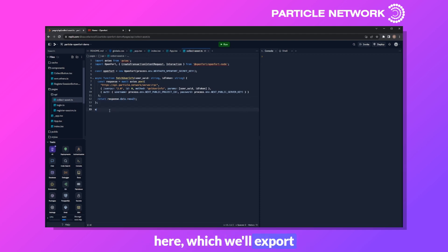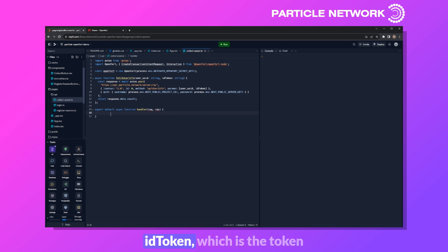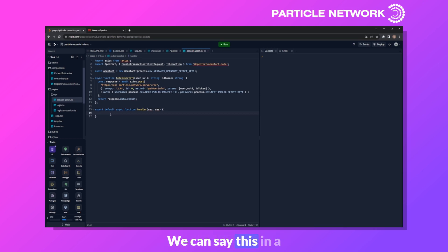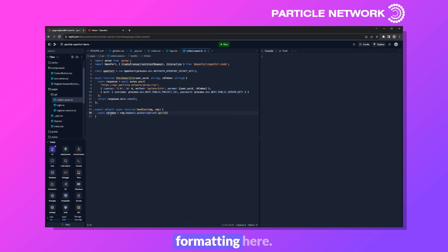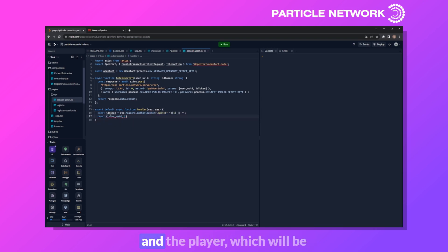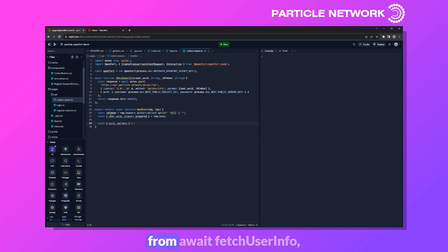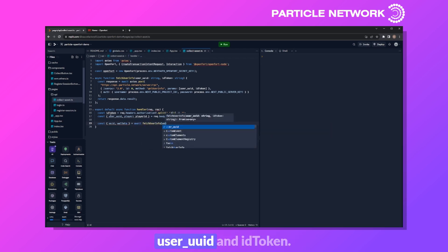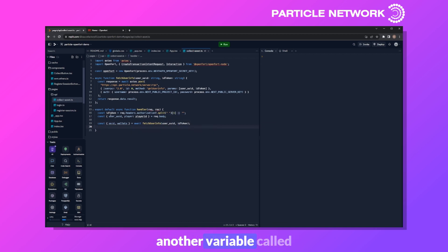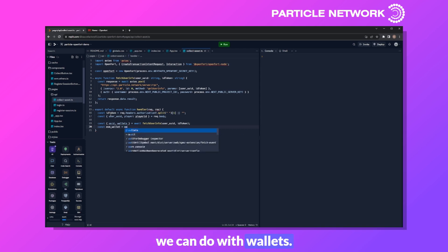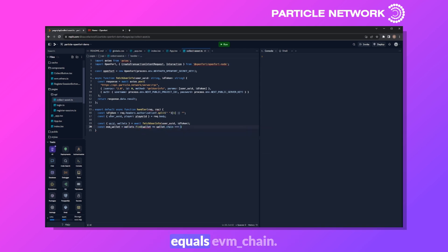We create a handler function taking request and response. We start by pulling the ID token from the authorization headers in request.headers.authorization, then pull userUID and player (player ID) from request.body. We call fetchUserInfo with userUID and idToken to get UID and wallets, then define evmWallet using wallets.find where wallet.chain equals EVM chain.